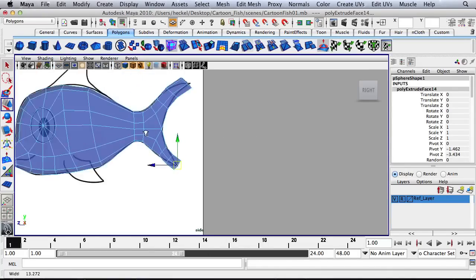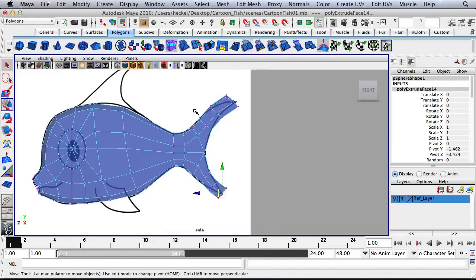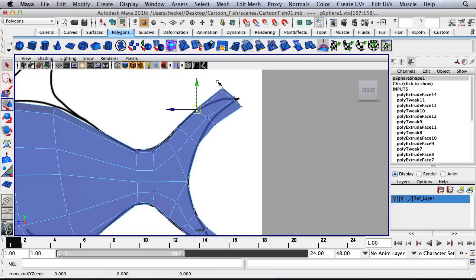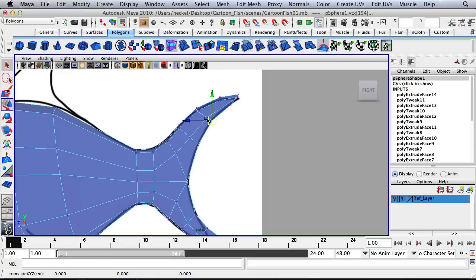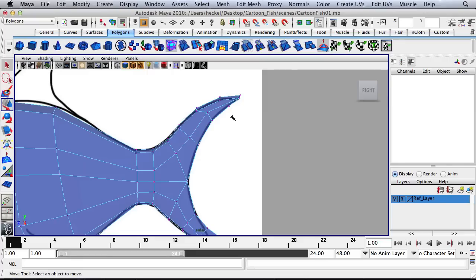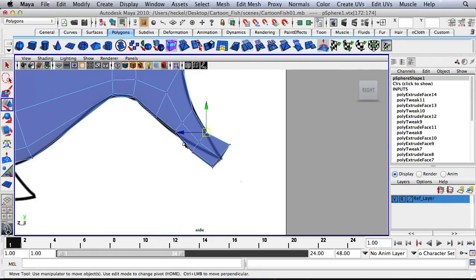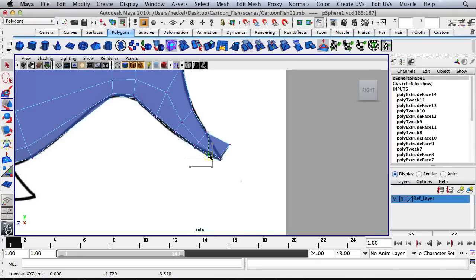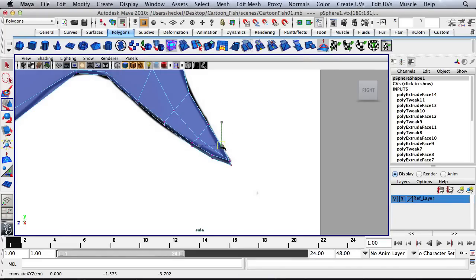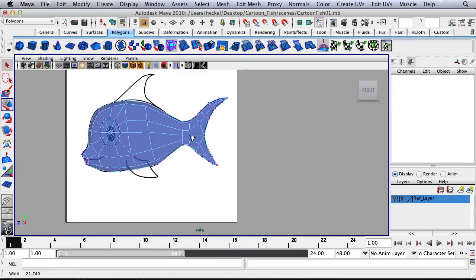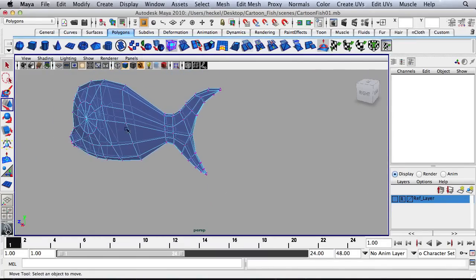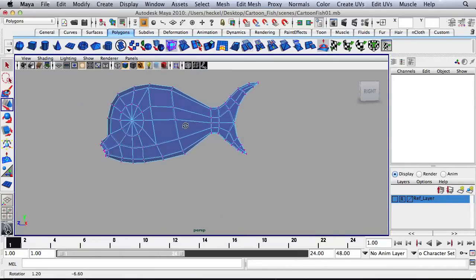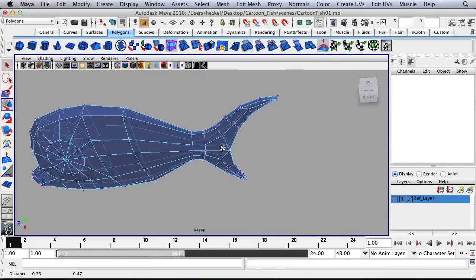All right. So now I'm in the side panel. And I'm going to right-click, go to Vertex. And start to move these vertices. Same thing down here. So I'll turn off the visibility on my reference layer and just take a look at what we have. I like that quite a bit.